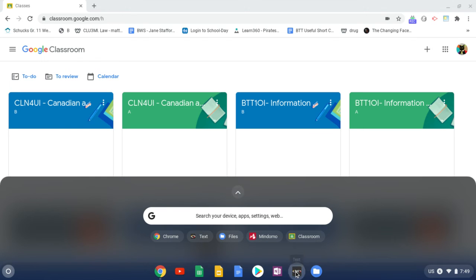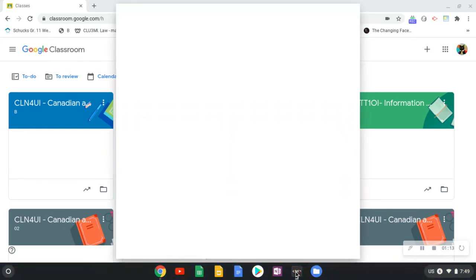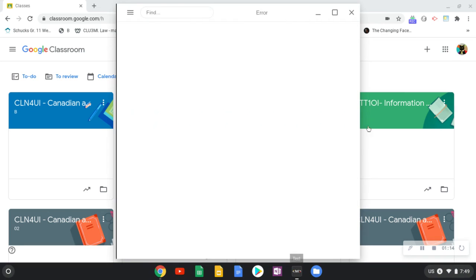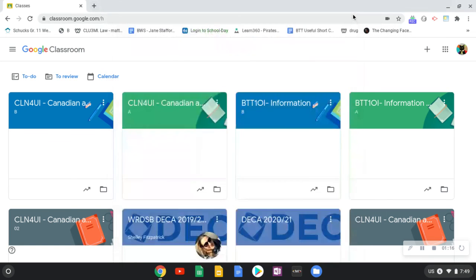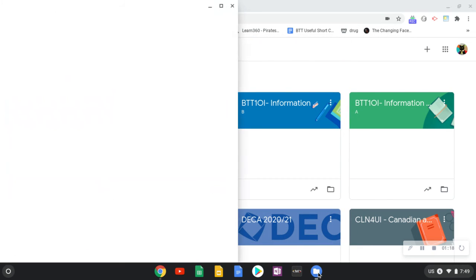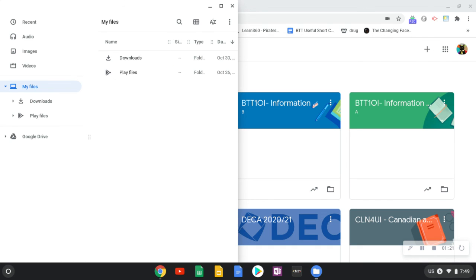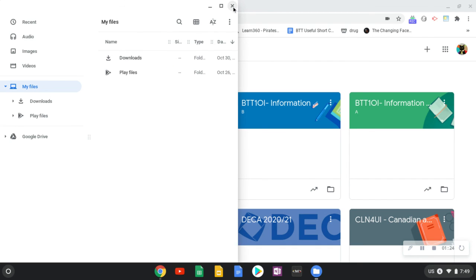So if we click text, it opens up the text editor. If we open up my files, it opens up the files that are saved locally onto your Chromebook. Okay.